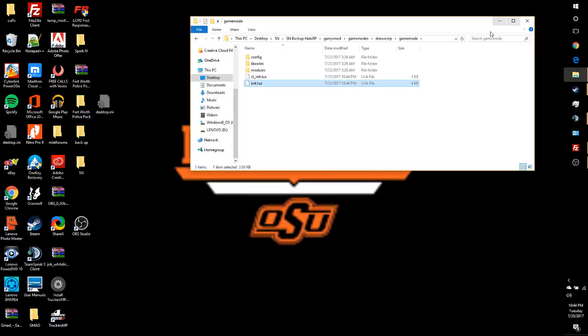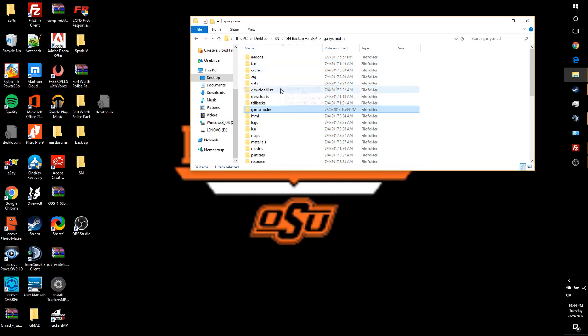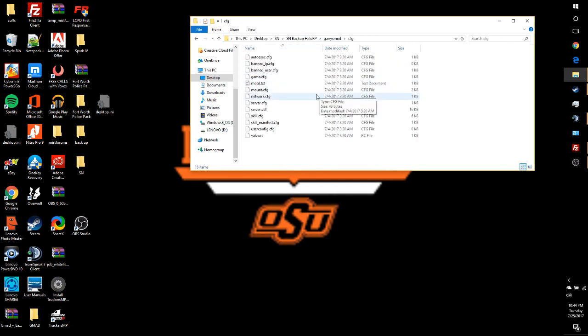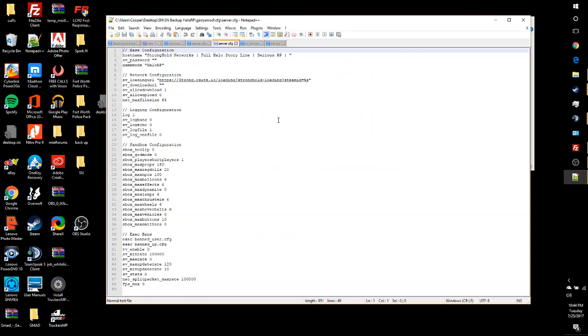Alright, so now that all that's done, all you gotta do is one more thing. Come back in here to Garry's Mod, go to CFG, come down to Server CFG, edit with Notepad, and then basically all you gotta do is add in this string right here.